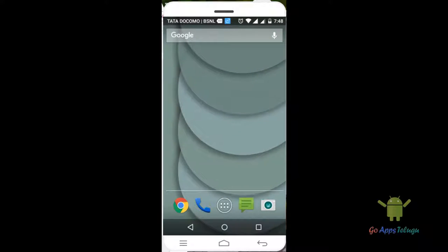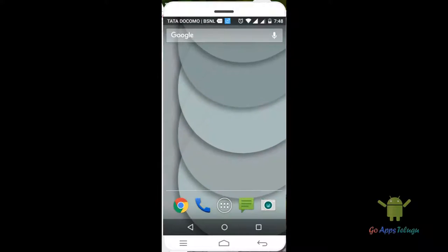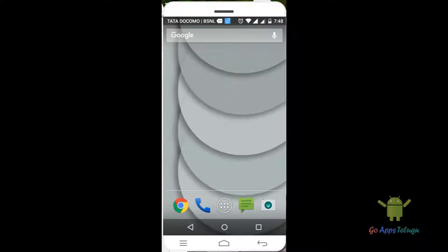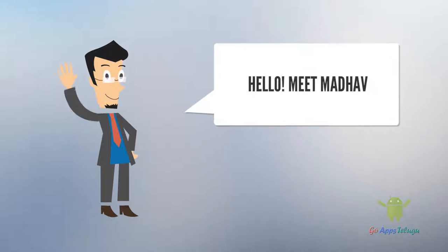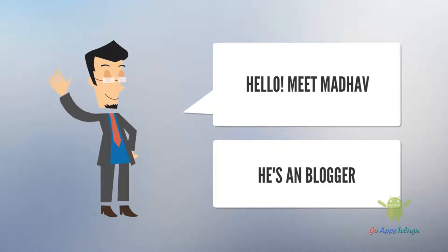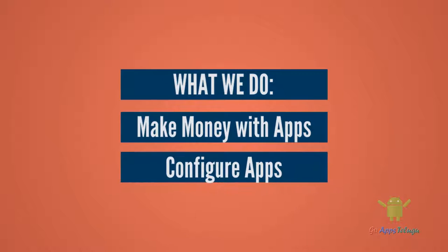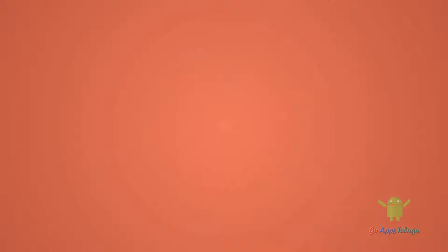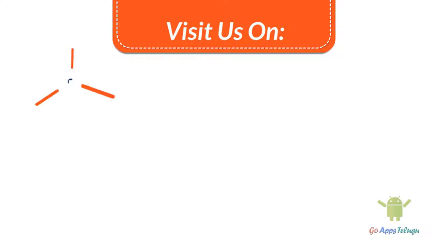If you like this video, please like and subscribe. See you in the next video. Bye!